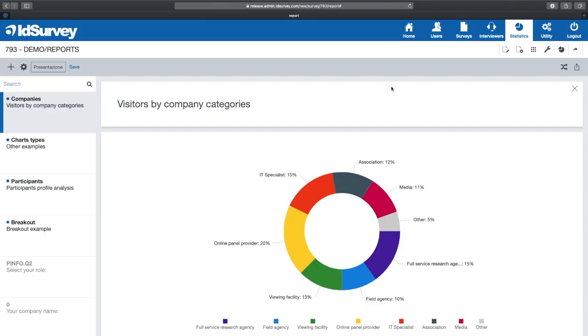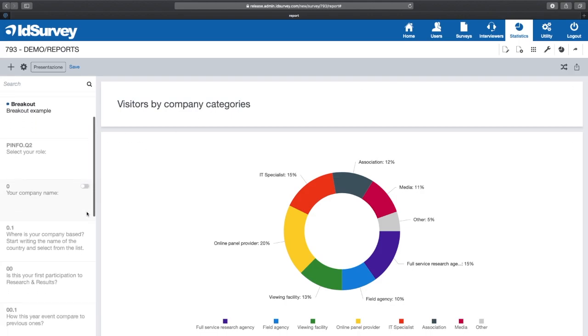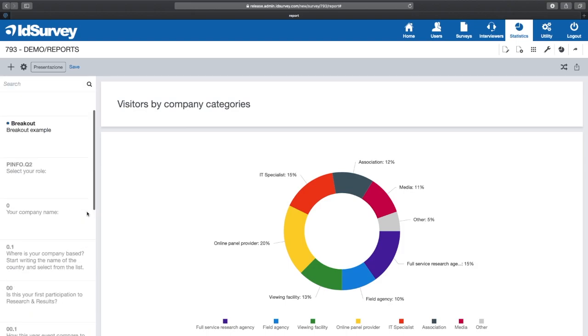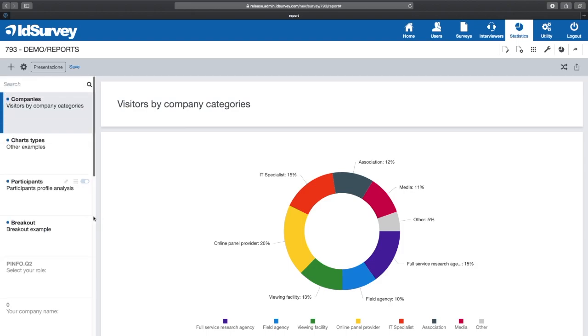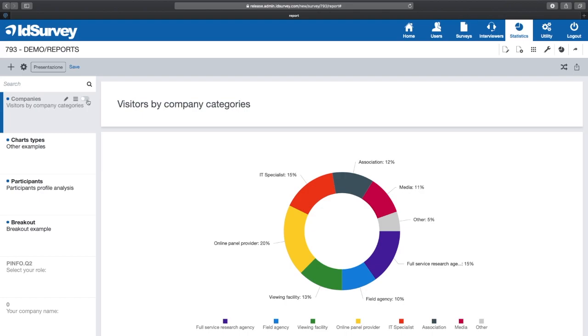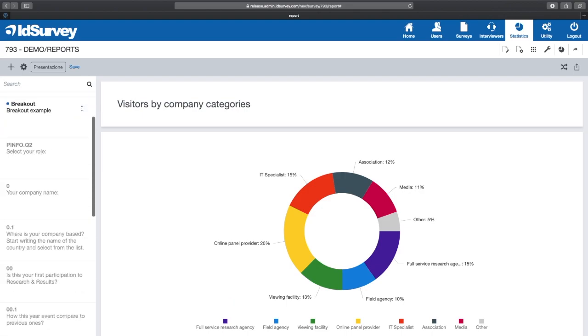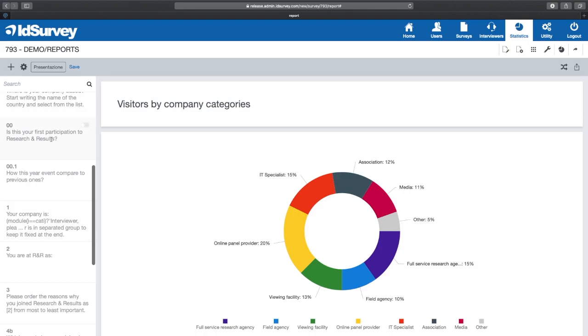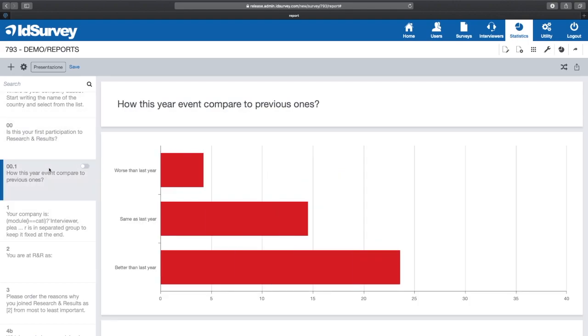ID Survey offers a self-generated report with the analysis of all the questions and all the open-ended answers. On the left you find a list of questions. Questions that should not appear in the report can be hidden by simply switching them off. Clicking on a question you can display the page with the relevant graphs and tables.